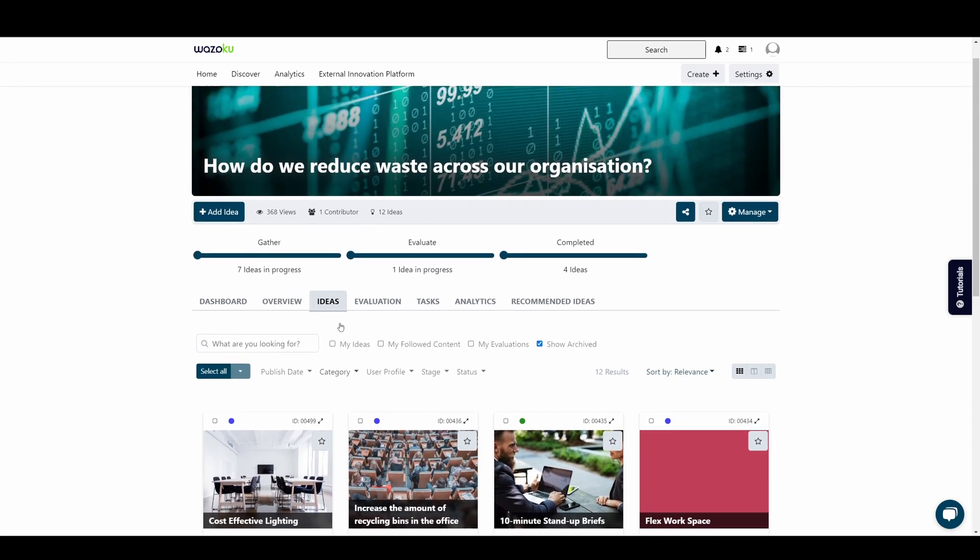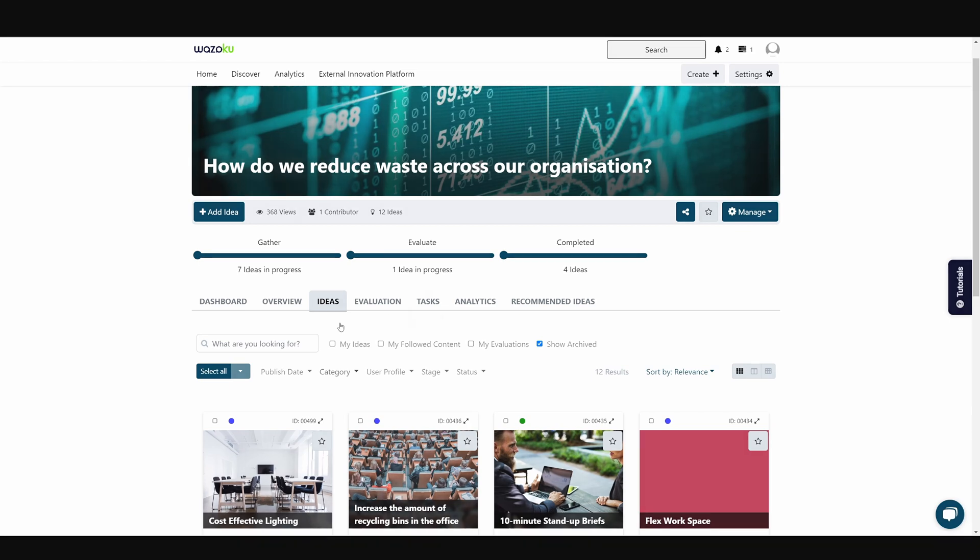There's a lot more to discover on the Wuzoku platform and we hope you find exactly what you're looking for. If you want to learn more about the platform, don't forget to check out our other videos. Thanks for watching!